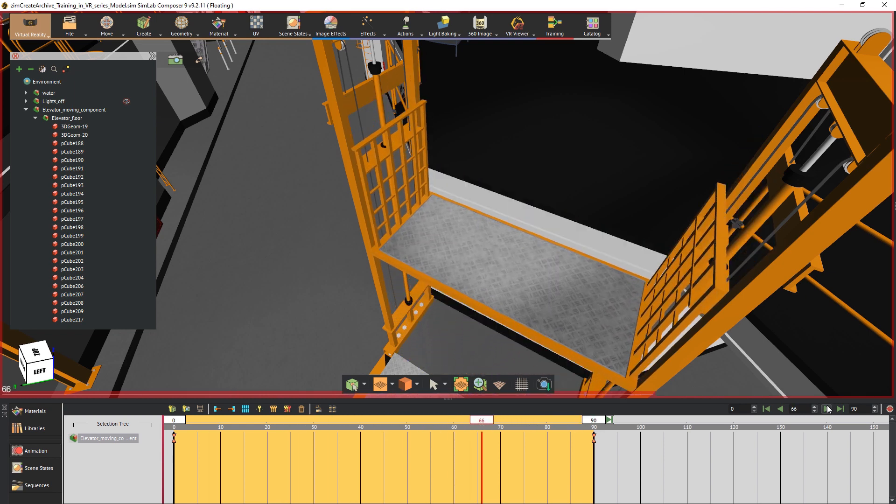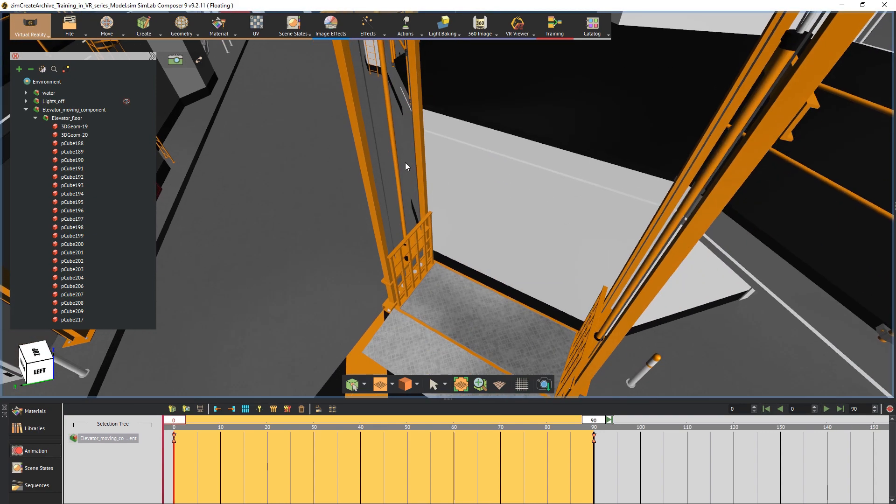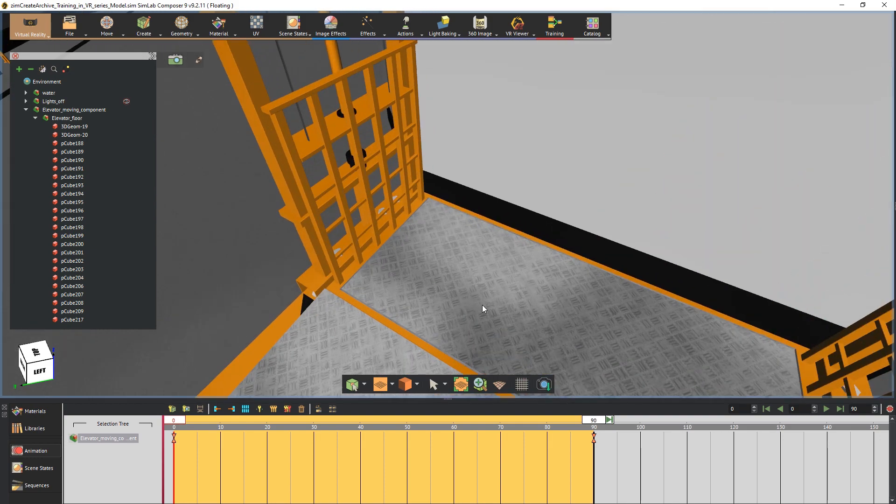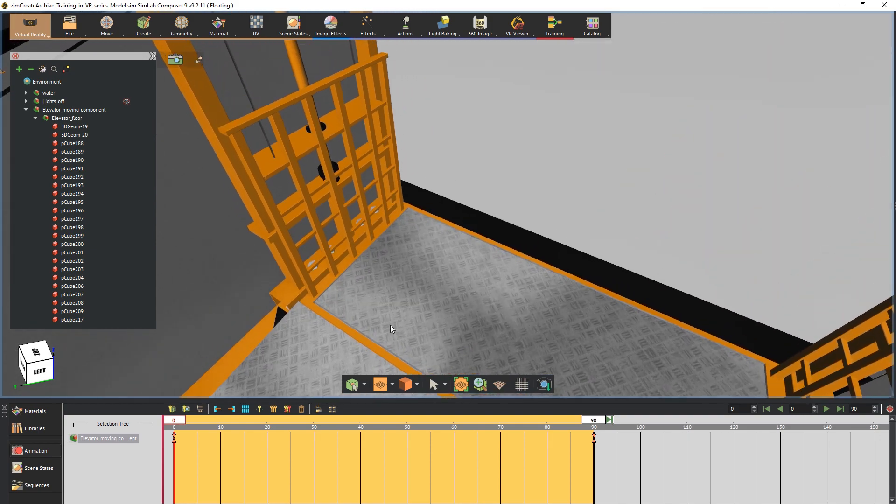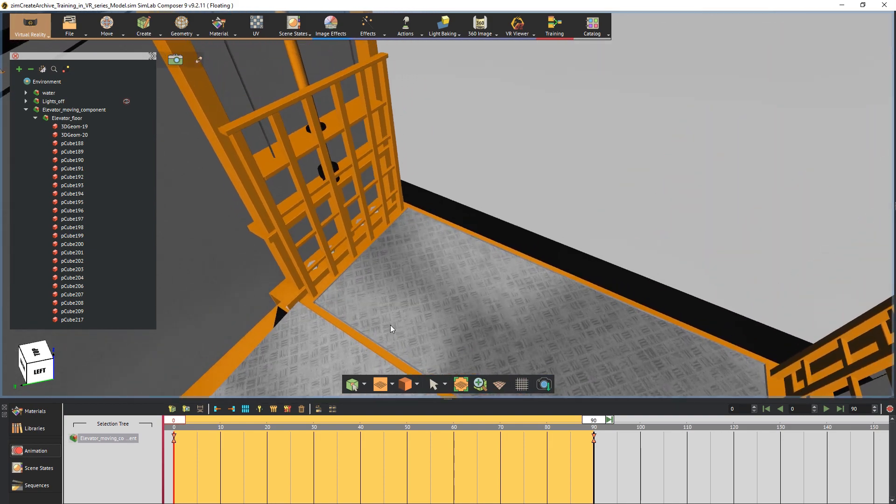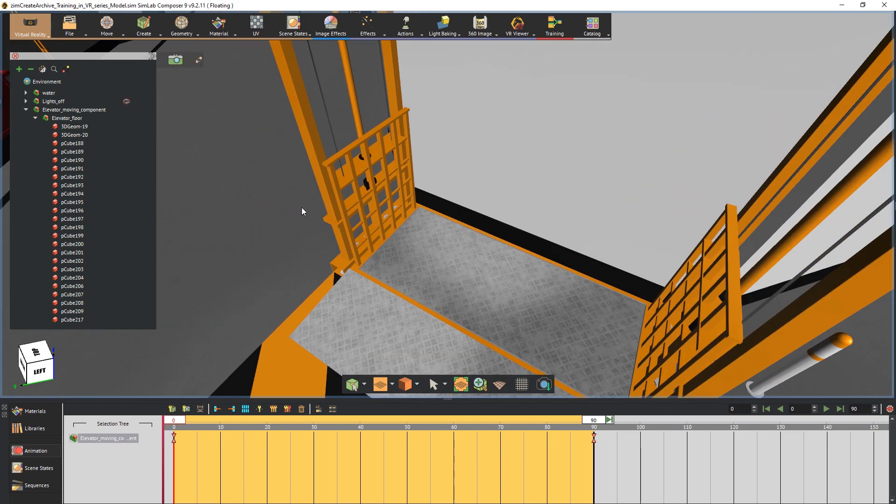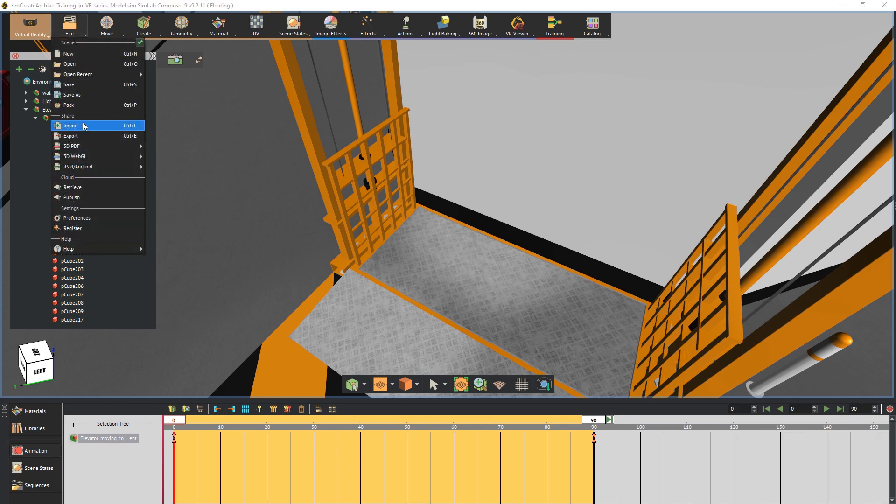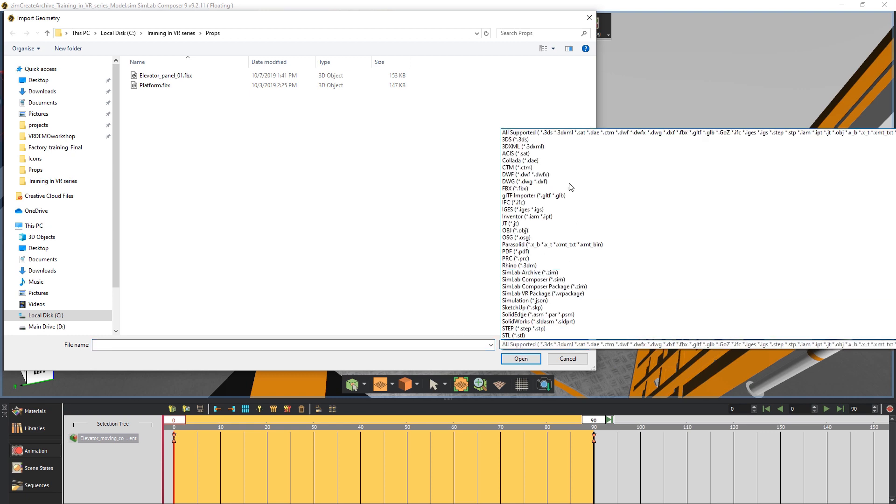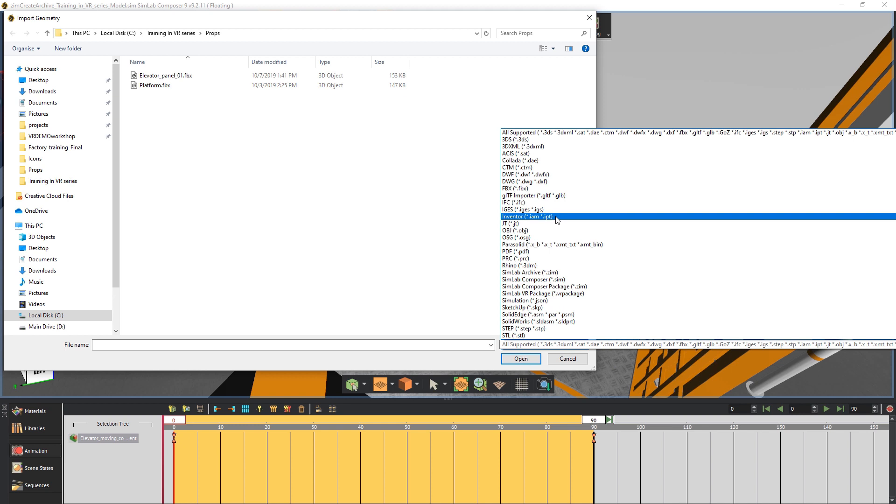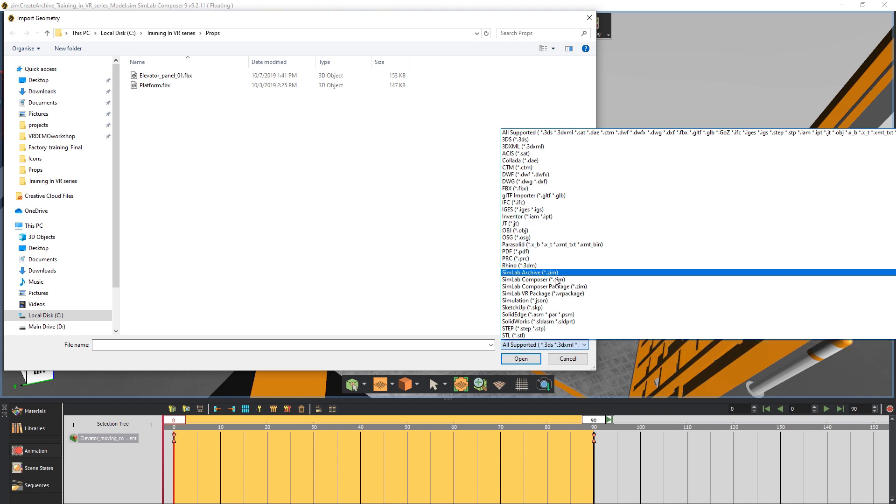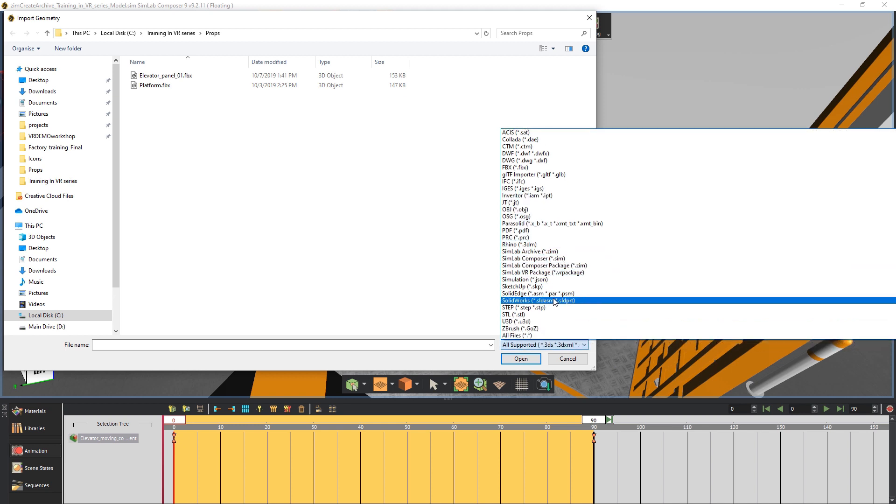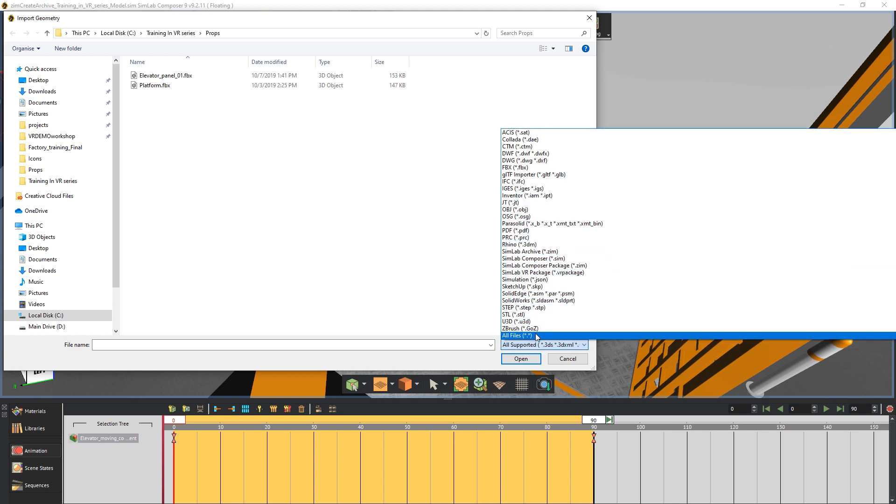Now that we're done creating the animation, we need to attach it to an object so that if we were to interact with the object the elevator would move up. And since there are no buttons on the elevator, we're gonna import a model of a panel. From the file menu select Import. One of Simlab Composer's greatest strength points is its ability to import a huge variety of 3D file formats, making Simlab Composer a suitable partner for any 3D CAD application.